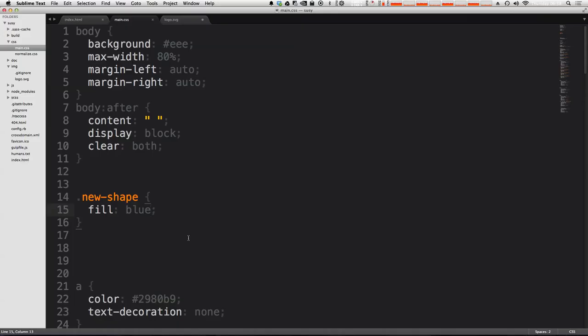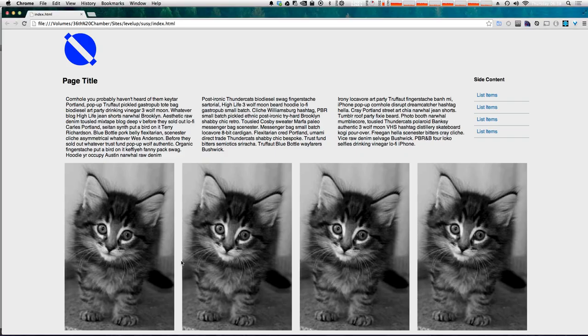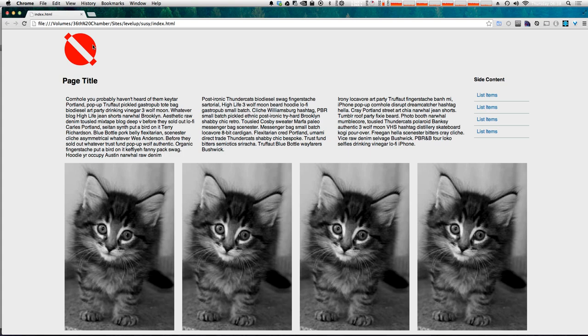Now even more importantly, we can do things like we can add a hover state. So let's go ahead and say that on hover, we're going to make this color red. The classic blue red. Okay, so we refresh this. Now on hover, we get red.